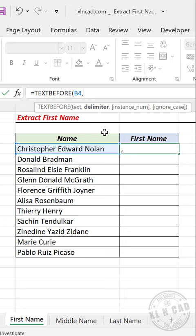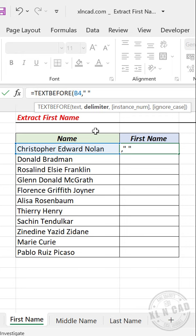Comma. The second argument is the delimiter — specify the delimiter separating the first, middle, and last names. Here, space is that delimiter: double quote, space, double quote. Close parentheses and press Enter. We have the first name extracted into the cell. Let's copy this formula to the cells below.